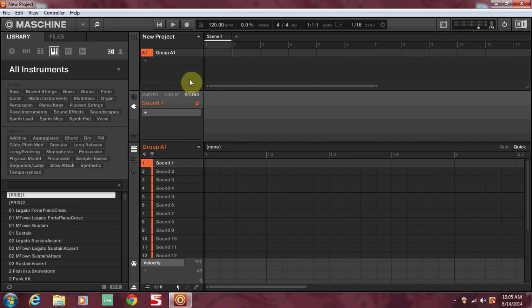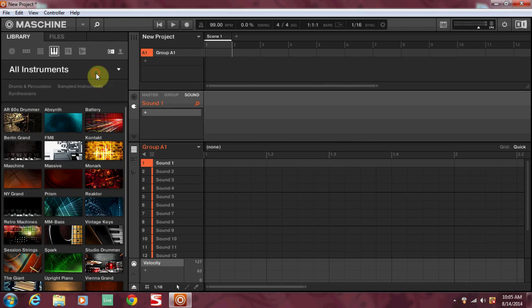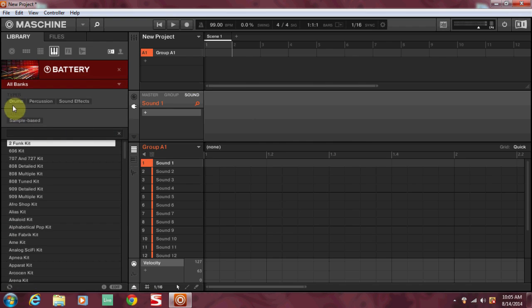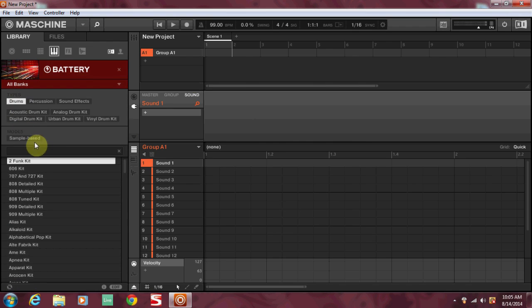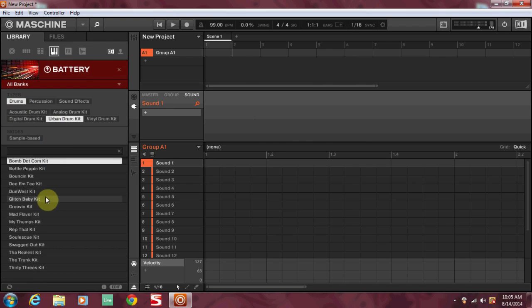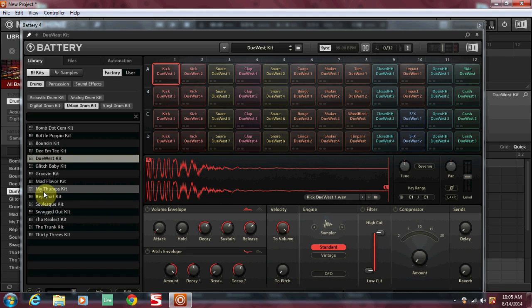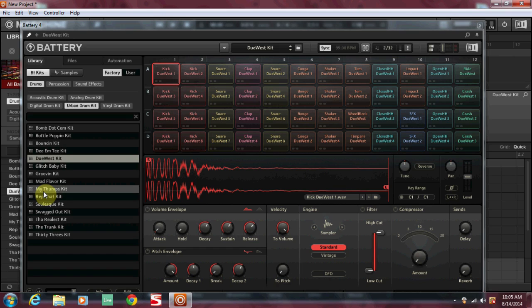First off, we're going to obviously open up Maschine and we're going to open up an instance of Battery. I'm going to open up a drum kit, let's just go with this Do West Kit. Now Battery, just like any other plugin, when you load it up even though it has multiple samples in it, it's a plugin and it's only going to be on one pad. So right now I've got it loaded in pad one and bam, when I hit pad one that's what you hear.